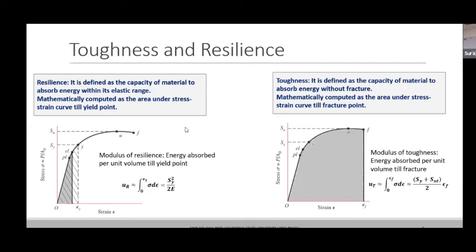Toughness and resilience: the area under the curve till the failure point is what we call toughness — it is energy absorbed per unit volume, specifically the modulus of toughness. If you calculate the area only till the yield point, that becomes the modulus of resilience — the capacity of the material to absorb energy within its elastic range. Toughness is the capacity of the material to absorb energy without fracture, all the way to the fracture point.